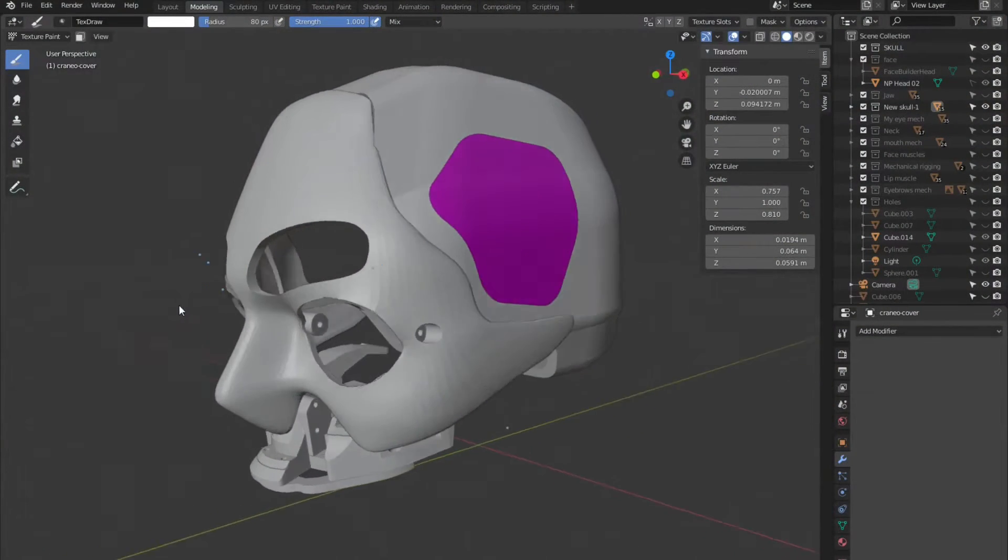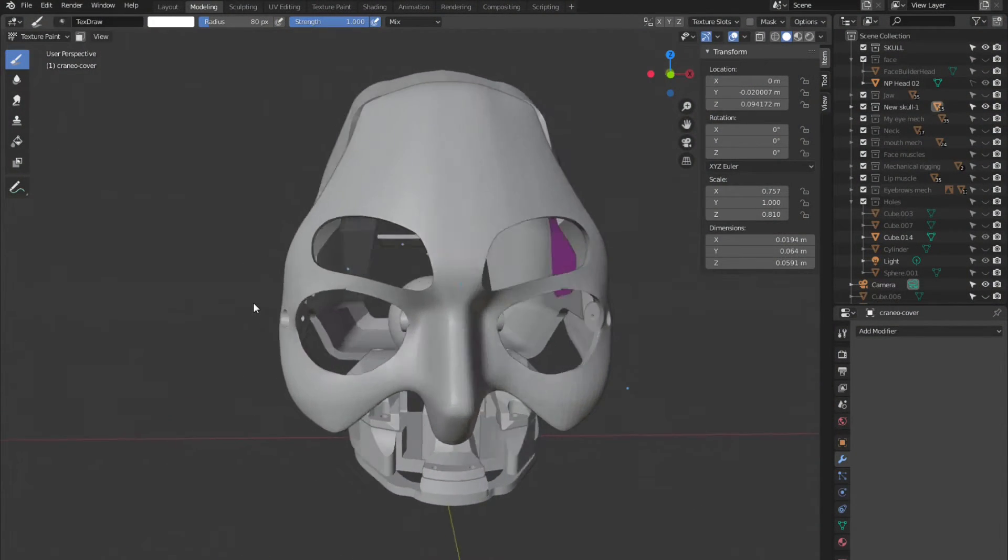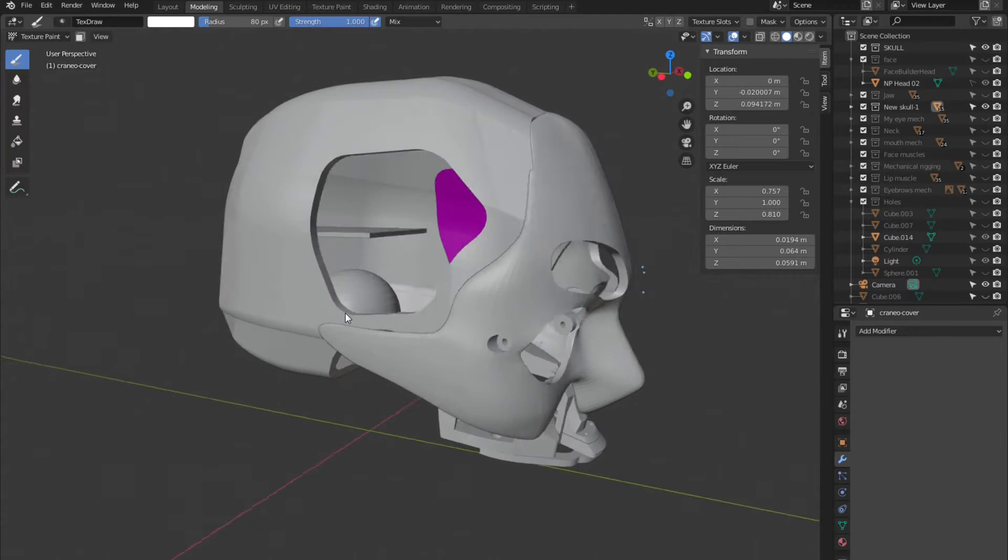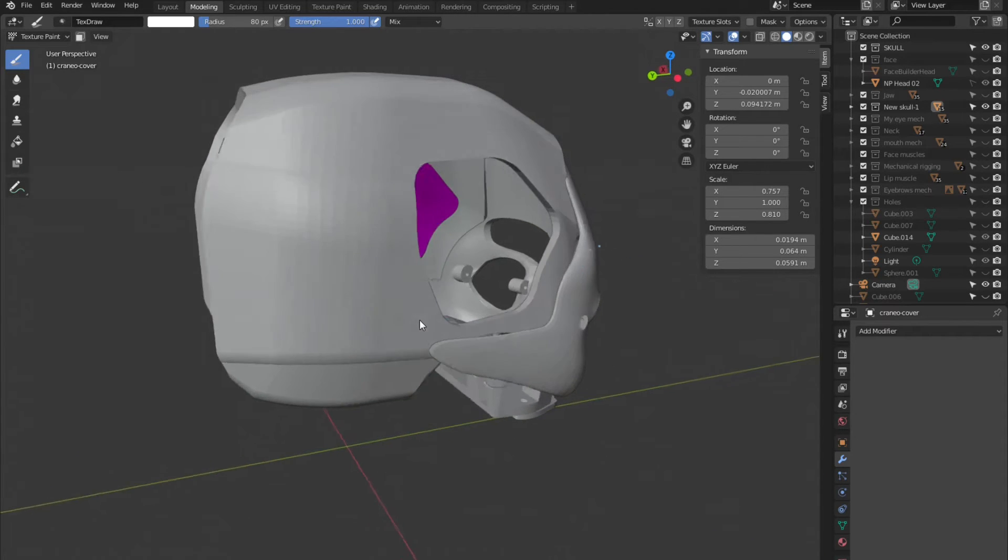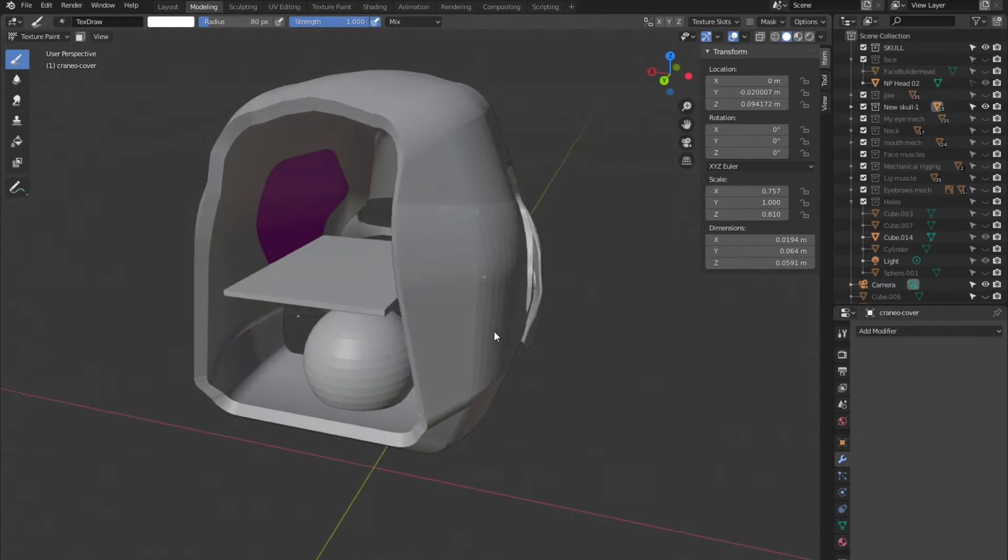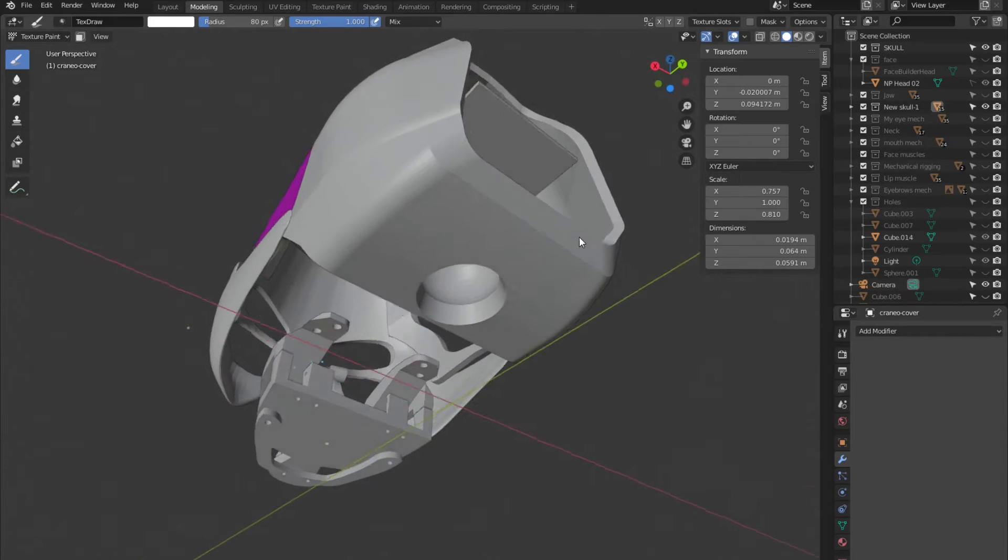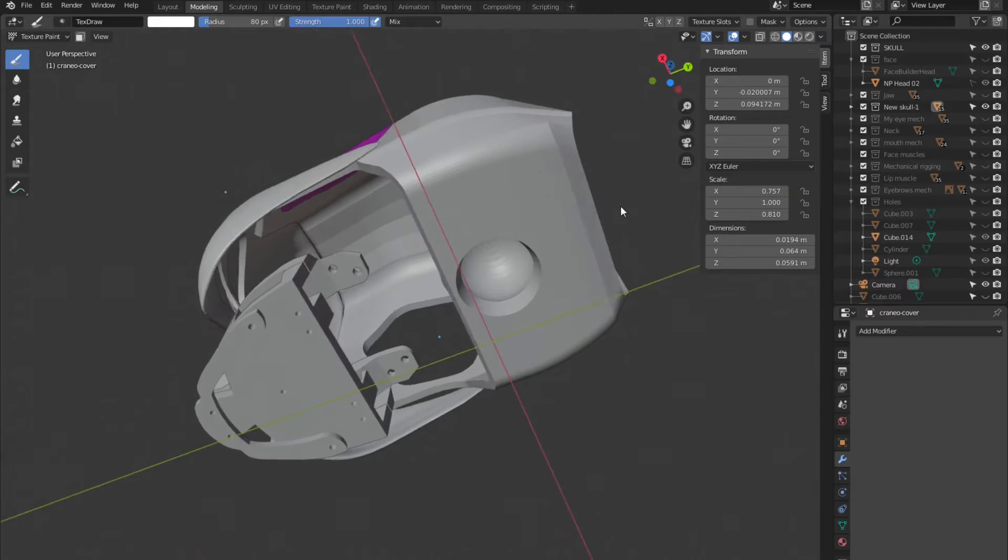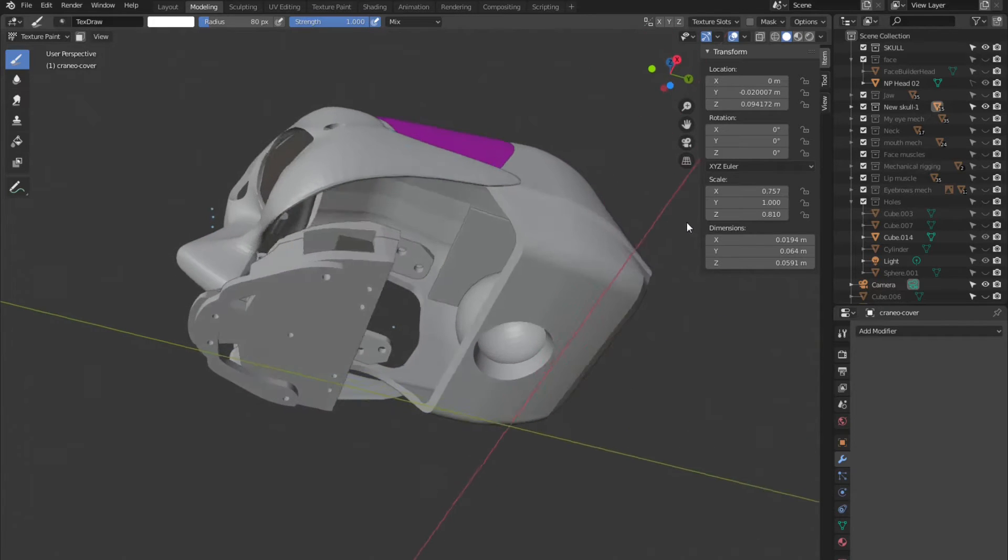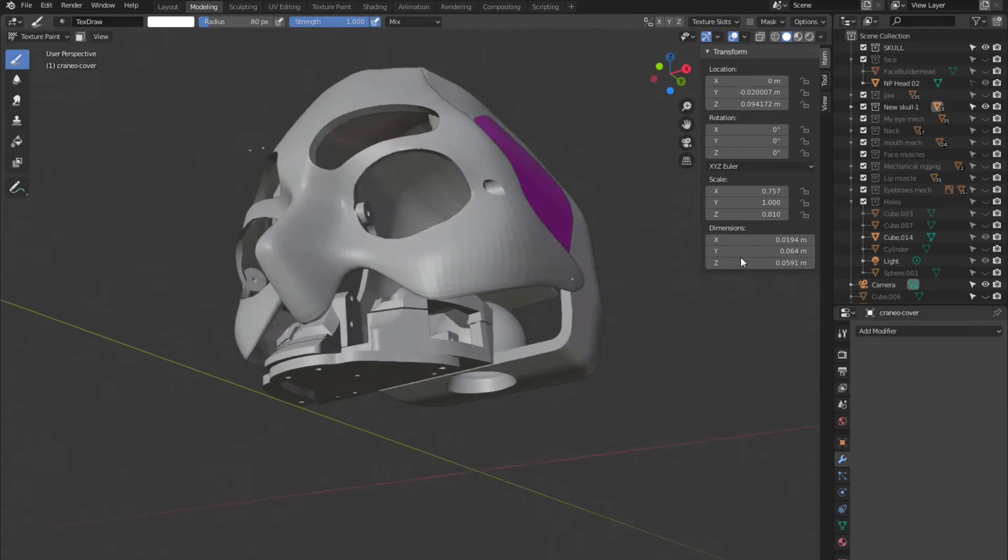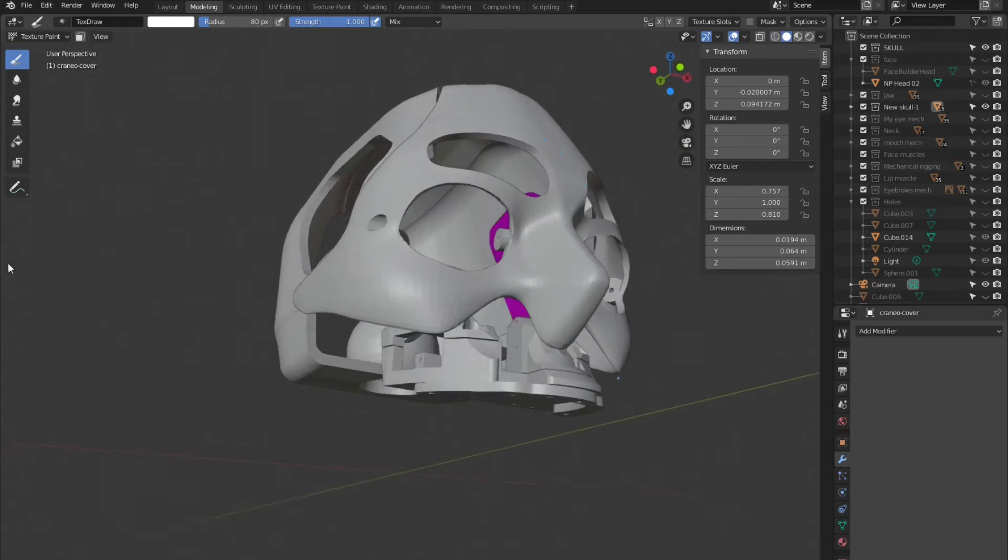I simplified the skull to make it 3D printable. It has flat surfaces to fit the Arduino card and other electronic components. The front of the skull is detachable and will contain the eye mechanism. It also has enough clearance around the nose to allow the lip muscles to move freely.